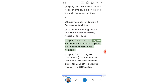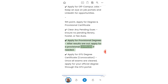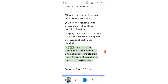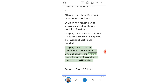Apply for a provisional degree. After results are out, apply for a provisional certificate if needed. Once all exams are cleared, apply for your official degree certificate through the GTU portal.